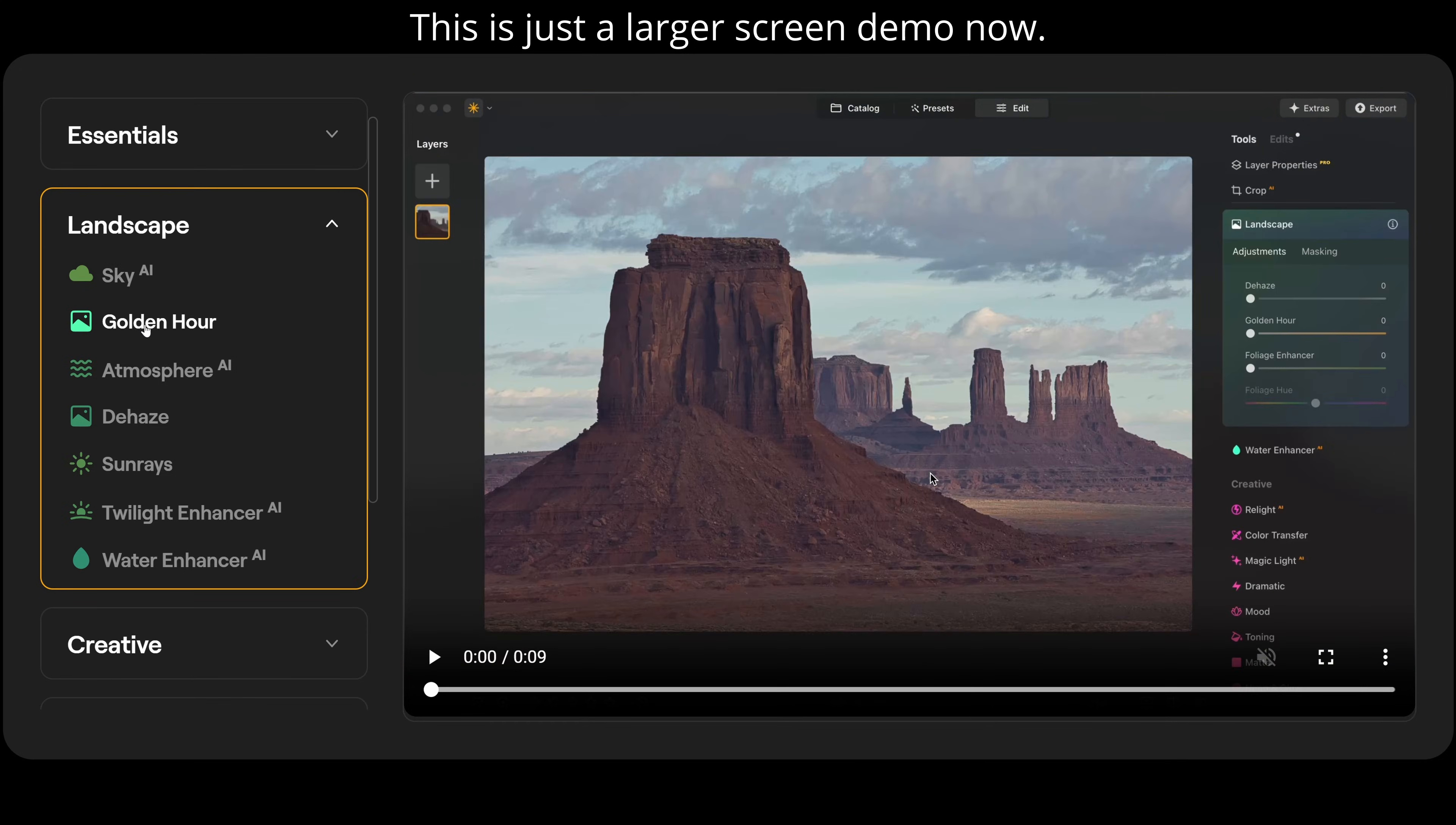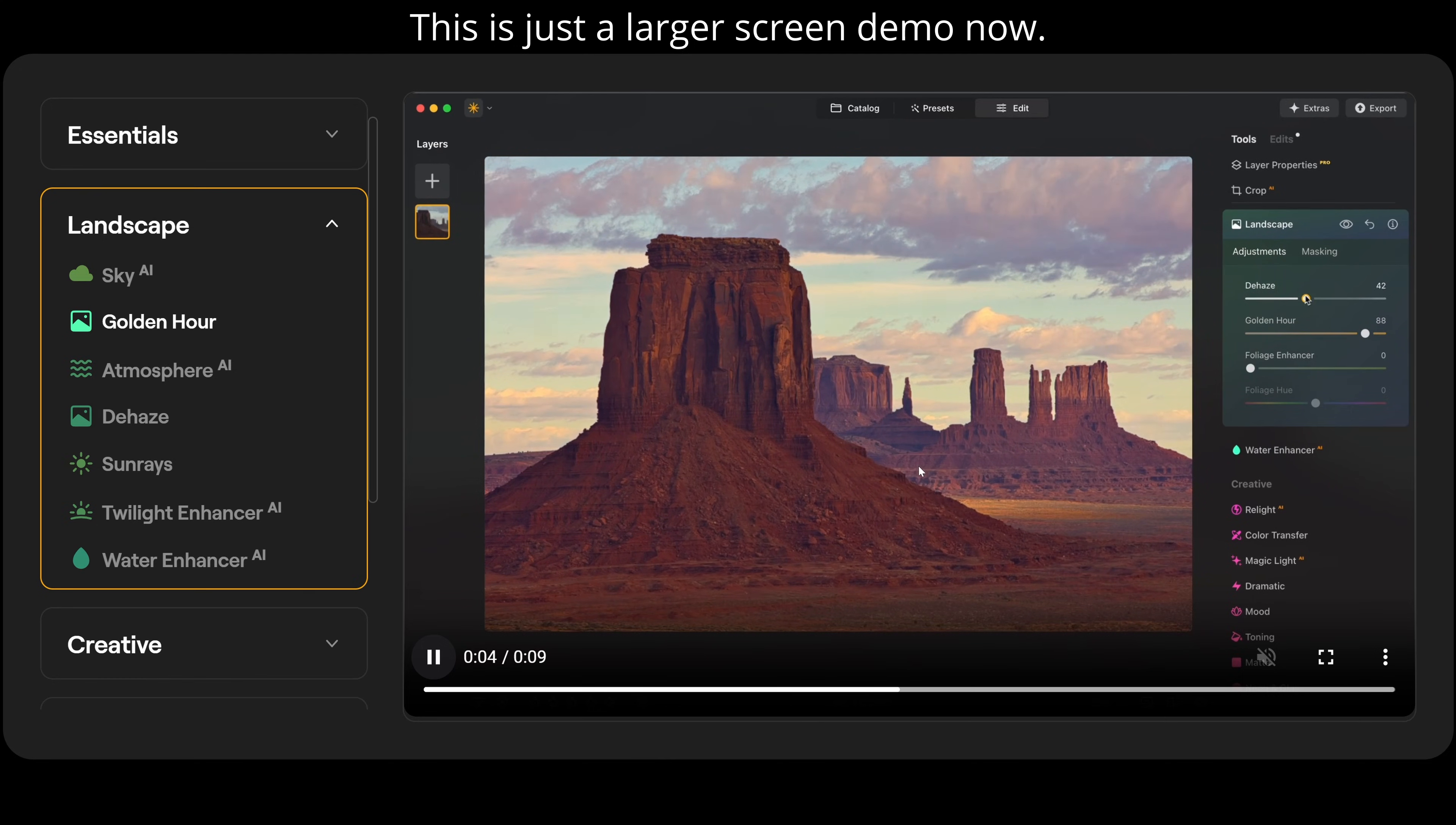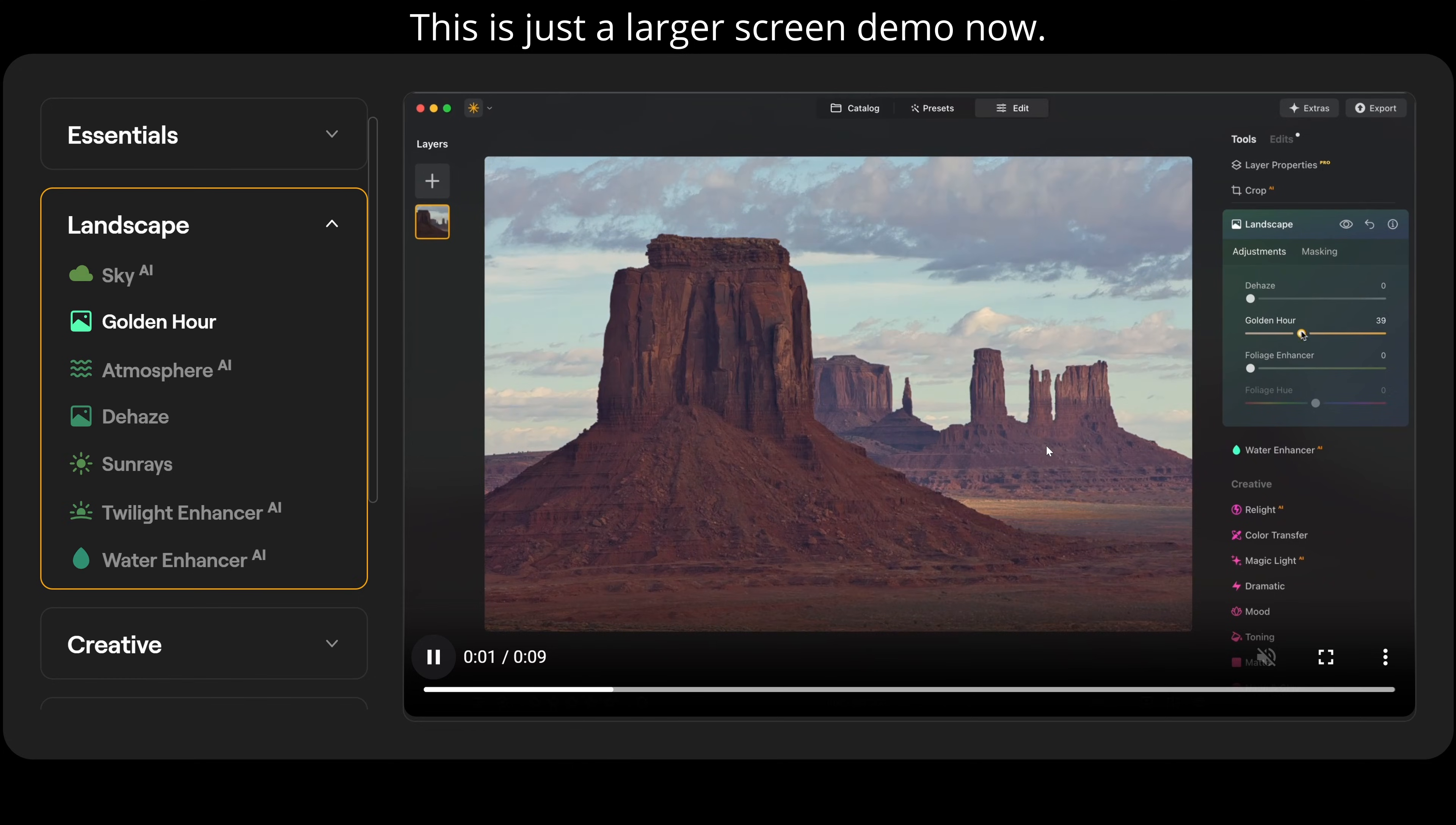The next one of our landscape tools is golden hour. We just adjust the golden hour slider here. And it's going to naturally boost all those lovely golden tones. And we can pop in the haze. And this is our before and afterwards. Completely transforming the photograph in split seconds.